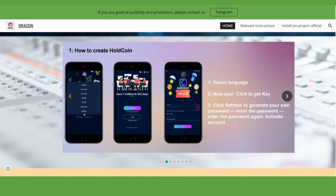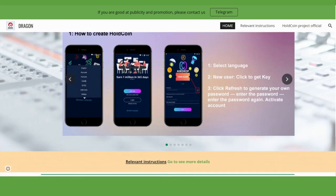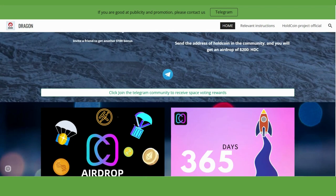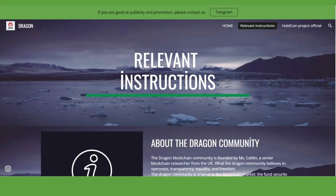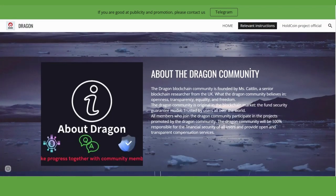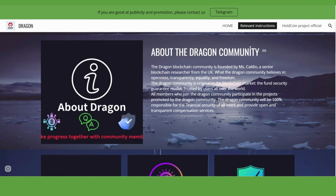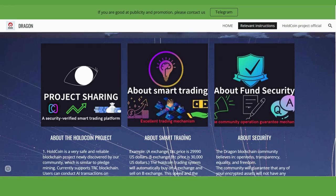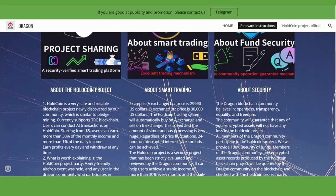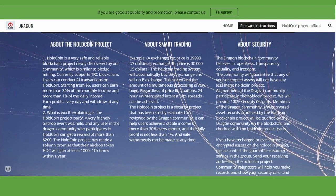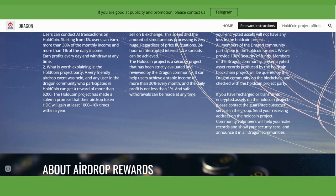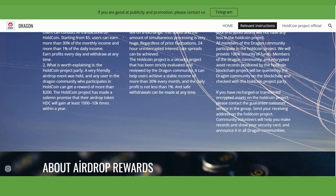How to download the application - you can check it out in the relevant instructions section. About the Dragon Community - they're talking about themselves, about the Old Coin project, about smart trading, about security. You can check all of them yourself; I don't have much time to explain all this text.